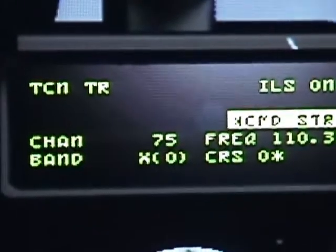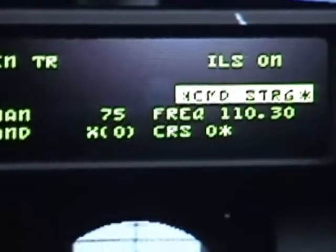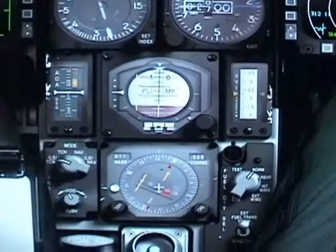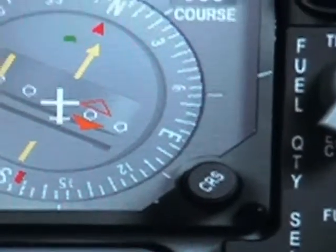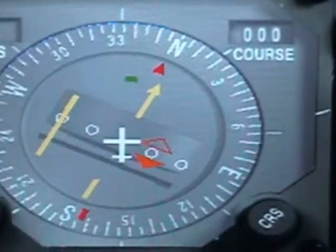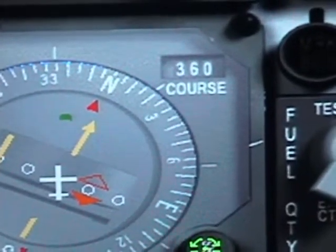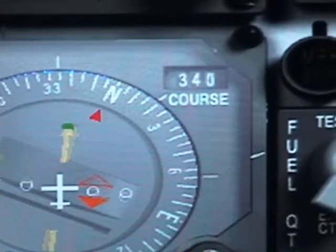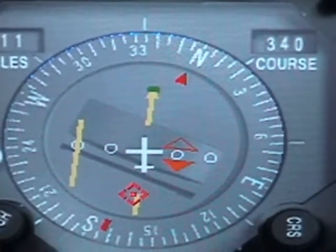Now you see the frequency down there — that is the frequency 110 radio. The course is not set, so we're going to go down. On the HSI there's a course knob. Right now it's saying zero, like it is set above in the DDI. You're going to make it go to the left by right-clicking your mouse to make it go to 340.